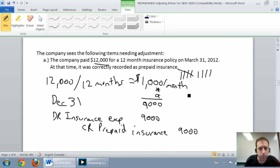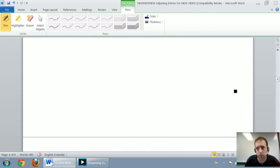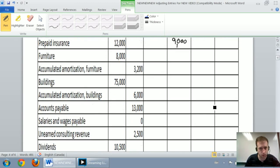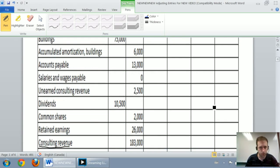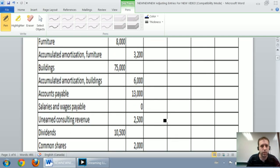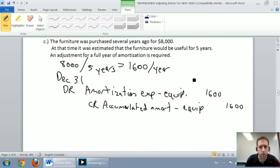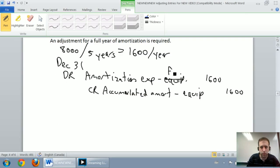Continuing on: debit amortization expense on the furniture $1,600, credit accumulated amortization on the furniture $1,600. So debit amortization expense on the furniture — it was on furniture, not equipment, pardon me — $1,600. And credit accumulated amortization on the furniture for $1,600.